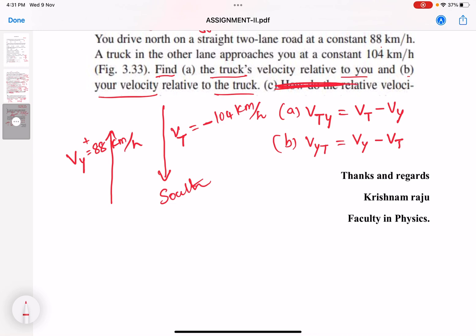You need not solve part C. This is the end of the assignment take-home exam. Have a nice day, students. Thank you. Bye-bye.